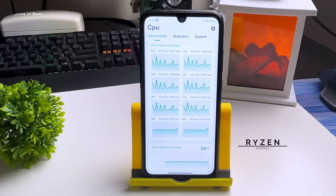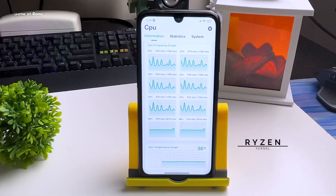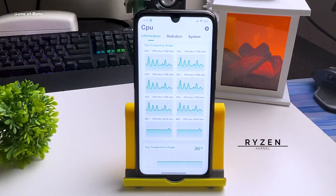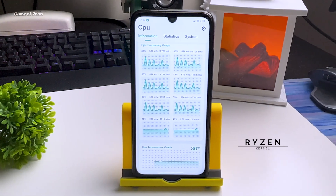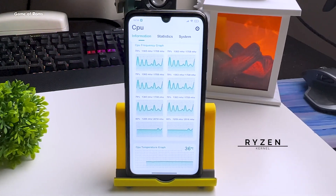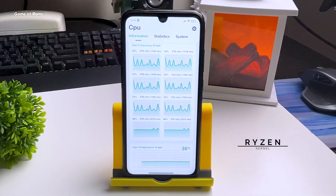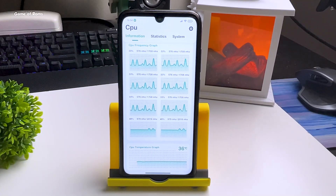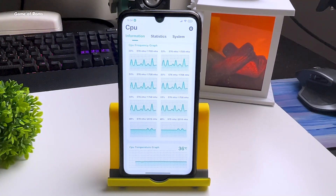So I installed Ryzen Kernel. I'll show you how my performance changed after installing this kernel, and also how to install this kernel on any MIUI-based ROM. So let's get started.